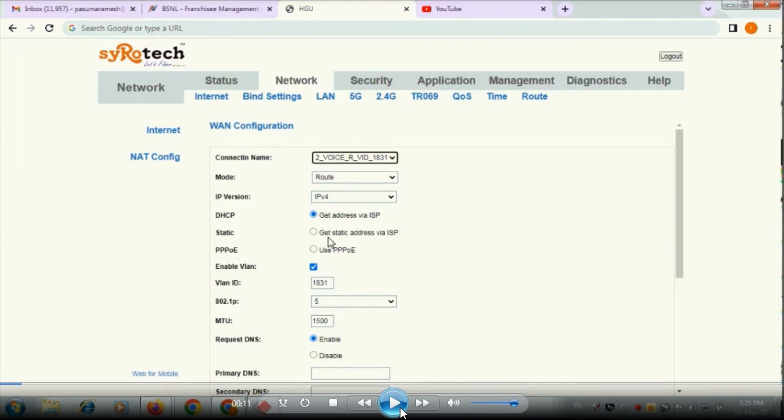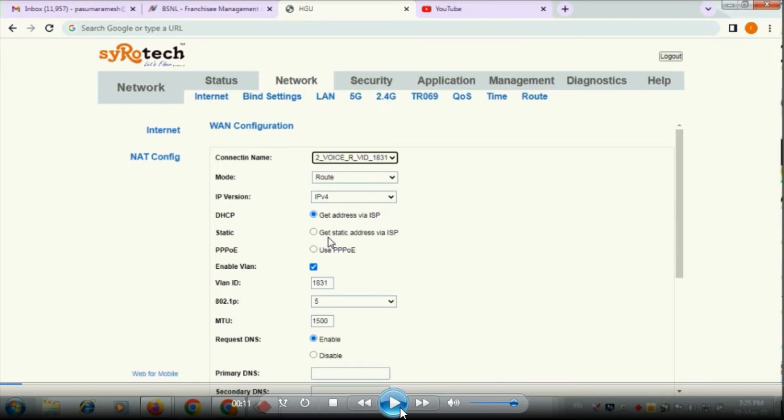Actually here already existing services I am showing you. For new configuration you have to select a new configuration, and here you have to give the mode as route, IP version IPv4. Select the DHCP get IP address via ISP. DHCP you have to select and then enable VLAN.